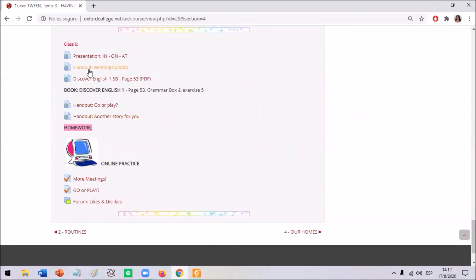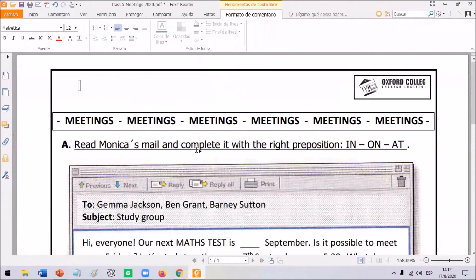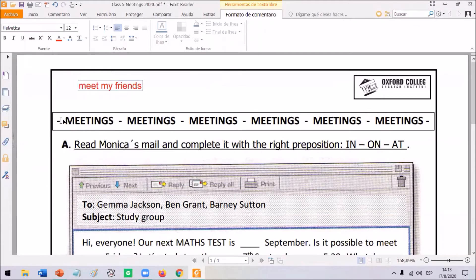Now that we have revised the use of in, on, or at, we are going to complete our next handout. This is called 'Meetings.' Do you know the meaning of the word 'meetings'? Maybe you remember the word 'meet' — for example, meet my friends: I always meet my friends after school. So 'meet my friends' means 'juntarse con amigos.' When we talk about meetings, we are talking about 'reuniones' — get-togethers.